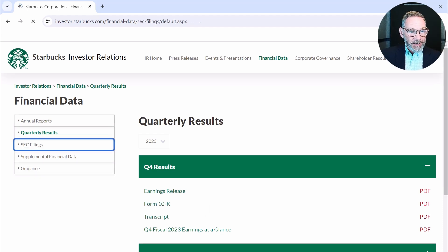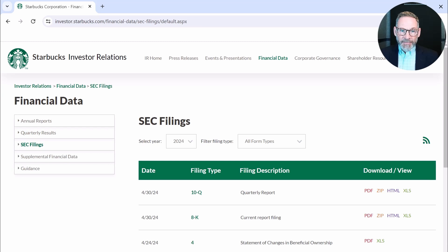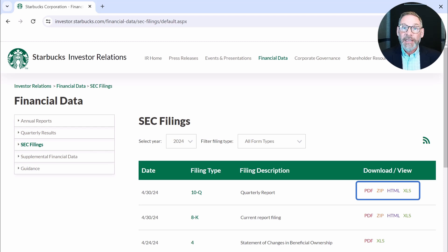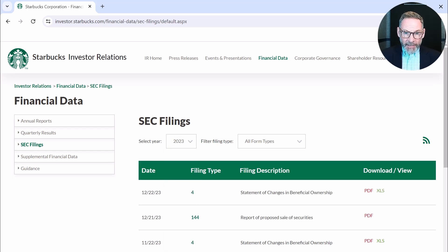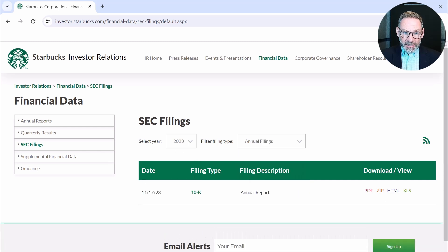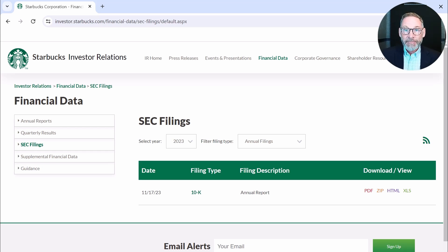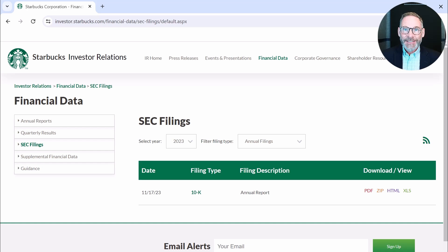We can also click on SEC filings. One of the things I'm hoping you see is that sometimes you'll be able to get different formats. I always like to also download the Excel format, which is going to help save time in entering Starbucks' financial information into Excel. So again, we need to go to 2023 and go to annual filings — there we have the 10-K. We can do a PDF, but we can also download this as an Excel file, so I encourage you to do both. In the next lesson, I'm going to show you how to get the same information off a system of the SEC's called EDGAR.